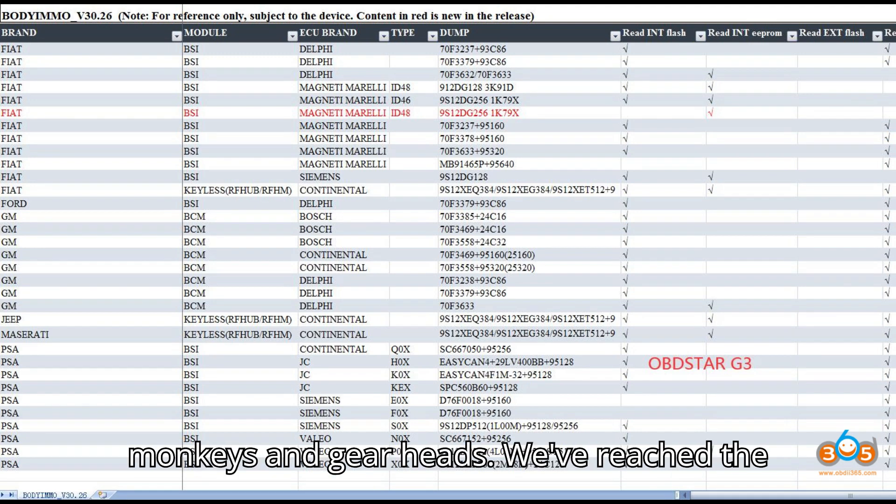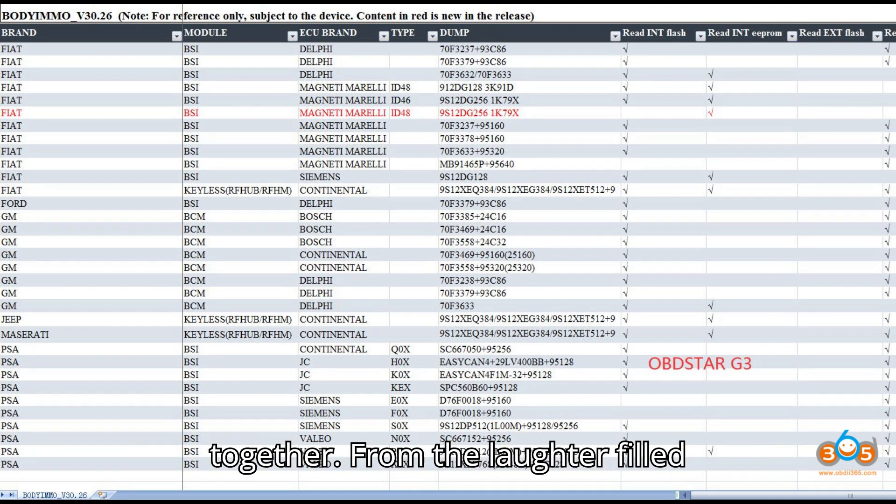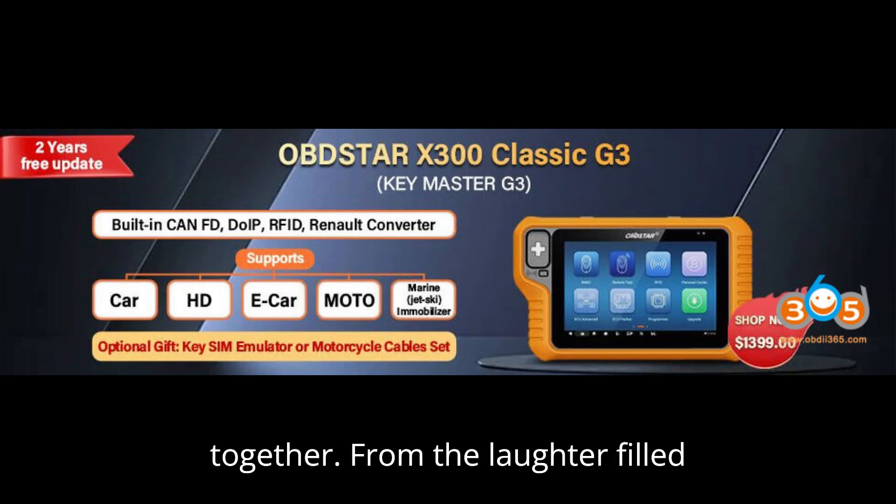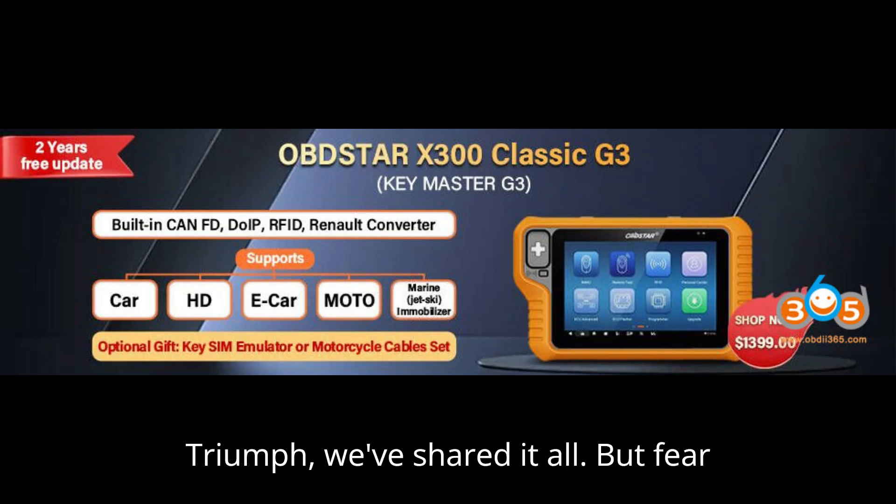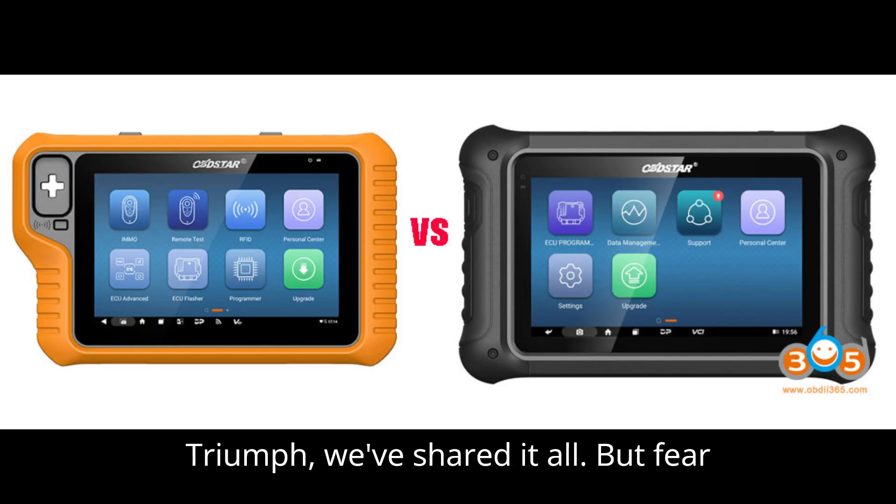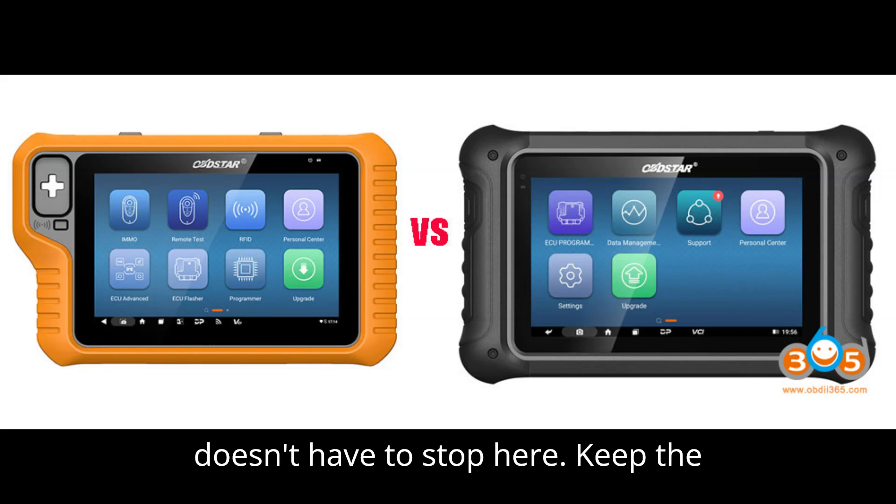Well, grease monkeys and gearheads, we've reached the end of another epic repair journey together. From the laughter-filled mishaps to the heartwarming moments of triumph, we've shared it all. But fear not, fellow car enthusiasts, the fun doesn't have to stop here.